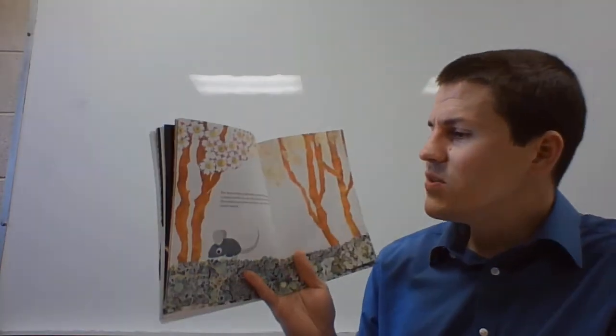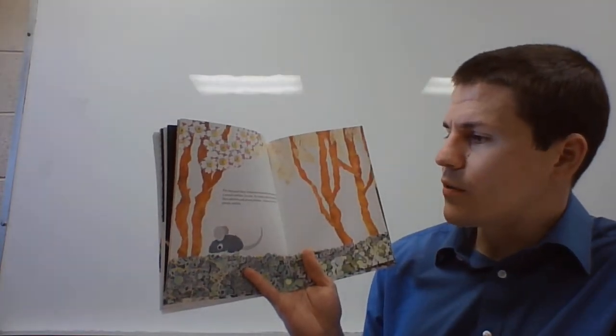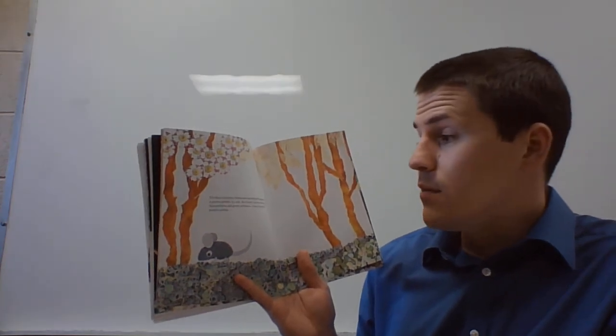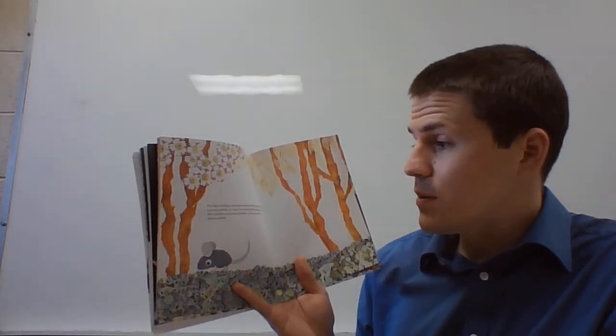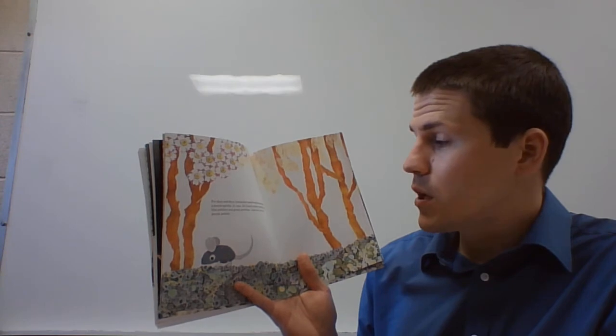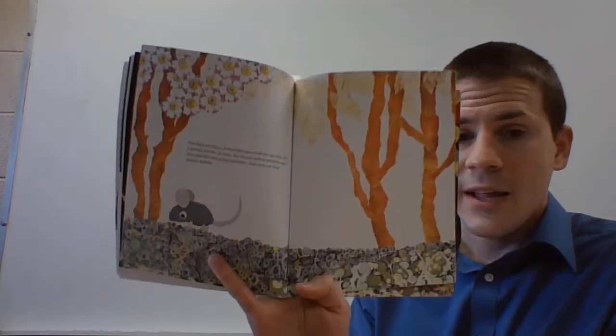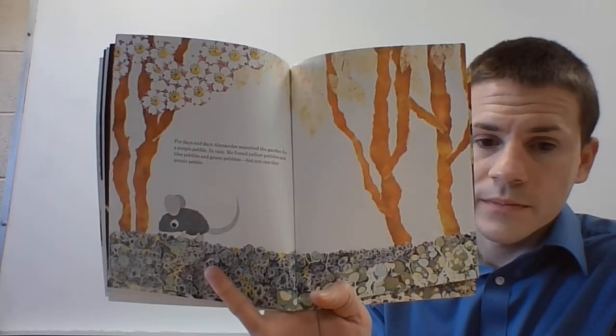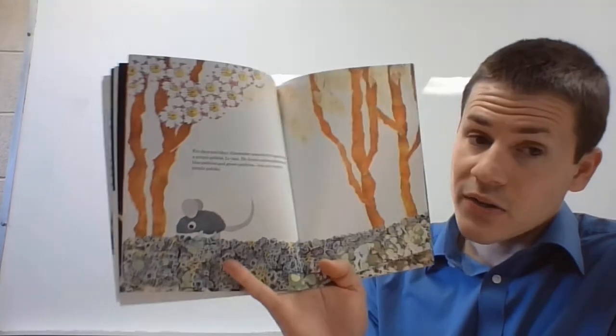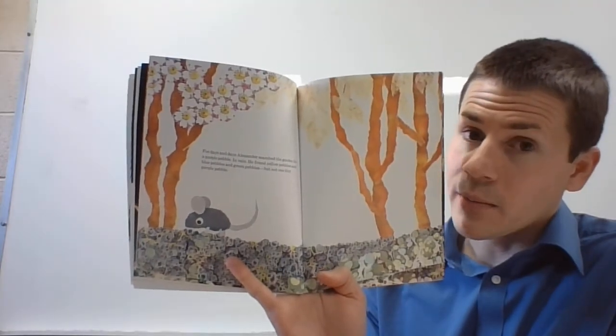For days and days Alexander searched the garden for a purple pebble in vain. He found yellow pebbles and blue pebbles and green pebbles, but not one tiny purple pebble. Guess he's not going to become a wind-up mouse.